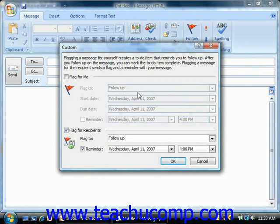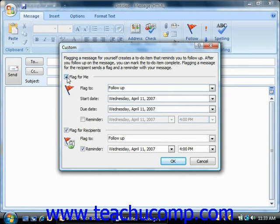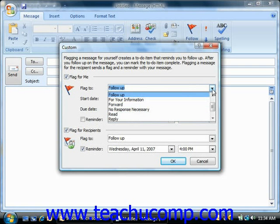In this dialog box, you can flag the message for yourself by just checking the Flag for Me checkbox. If you do that, then just click the drop-down arrow next to the Flag To text box and choose a type of follow-up to occur.